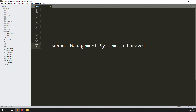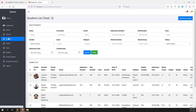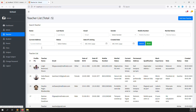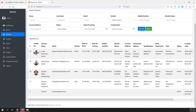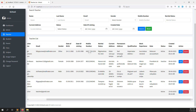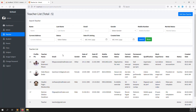Hello friends, welcome back to the school management system. In the last video I showed you how to create and edit a profile — specifically the teacher's edit profile. So what we want to do is edit the profile for this user. You can log in as a teacher, and the teacher needs to edit his profile, which we did in the last video.